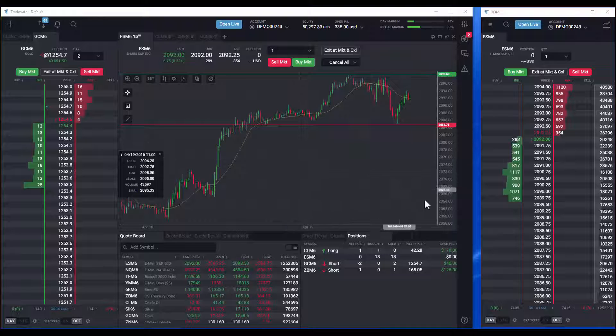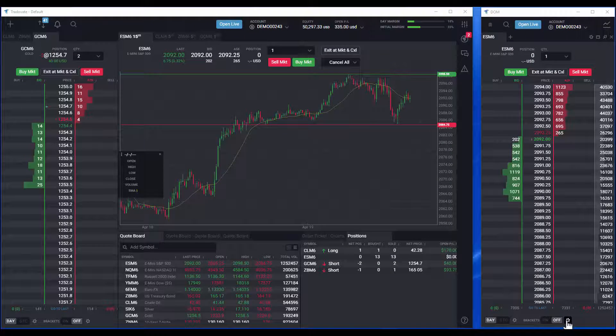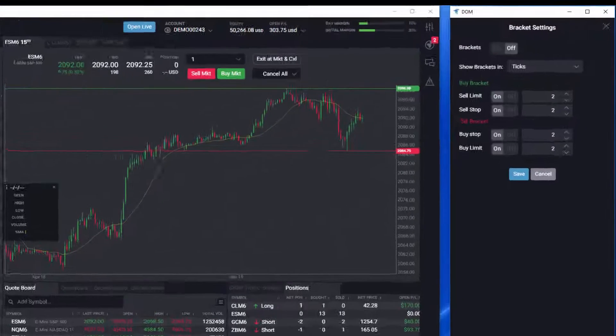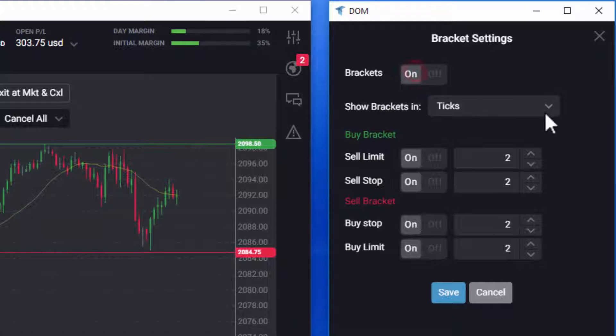first define the bracket settings by locating the gear to the right of the bracket on-off switch and click it.